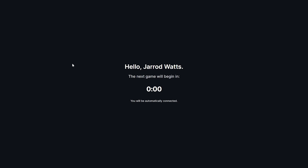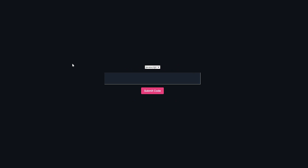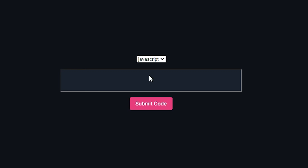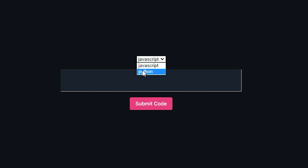As this timer hits zero, I should be placed into the next game. As expected, it works perfectly fine. I now have a language I can select — either JavaScript or Python. I'm going to go ahead and select the best language that there is.